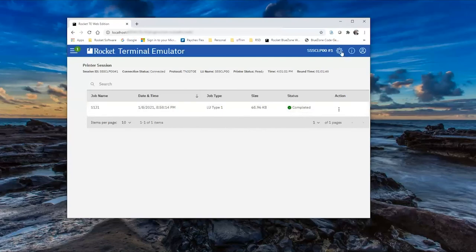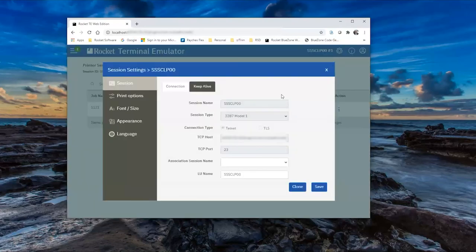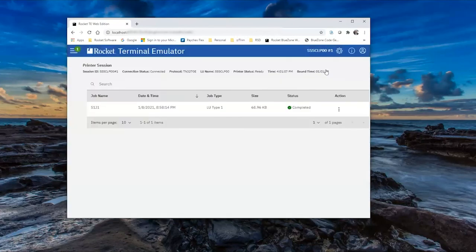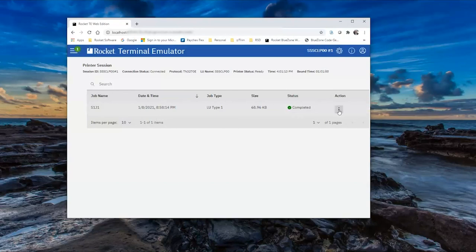We have a job in the queue. I just want to quickly show that our method for printing is print to PDF. So on this workstation, with this LU and this configuration, clicking on the action here on the right brings up the print to PDF.